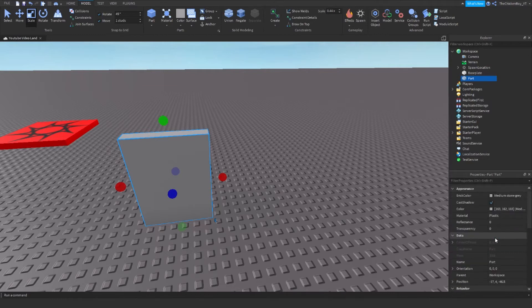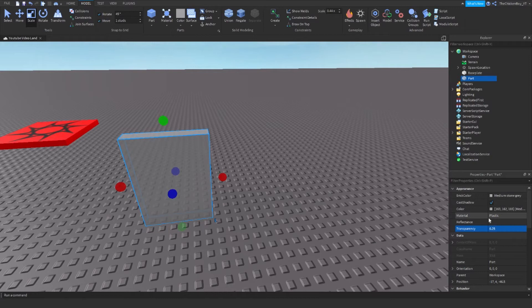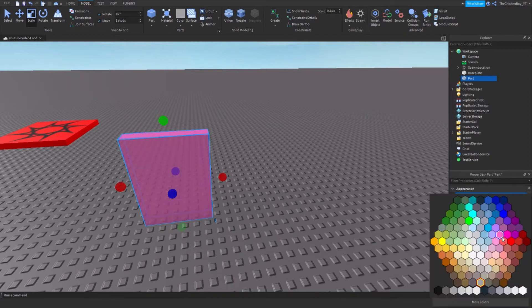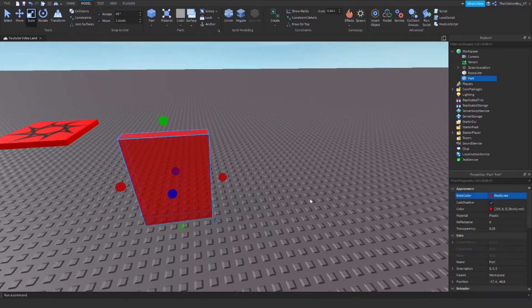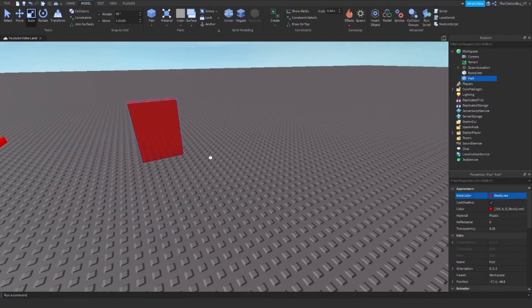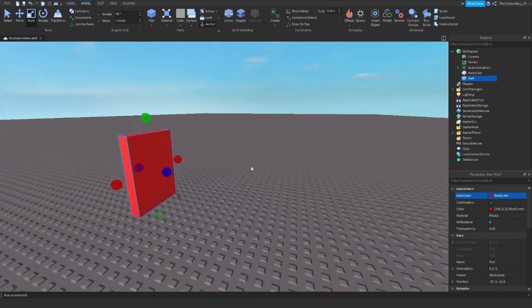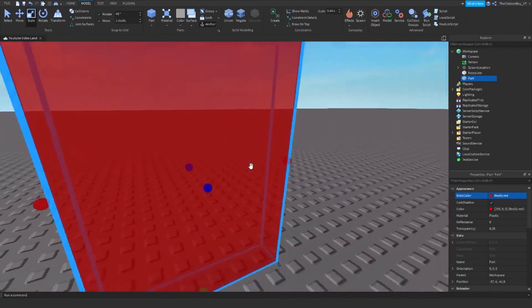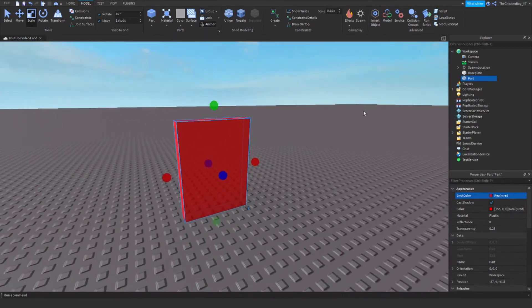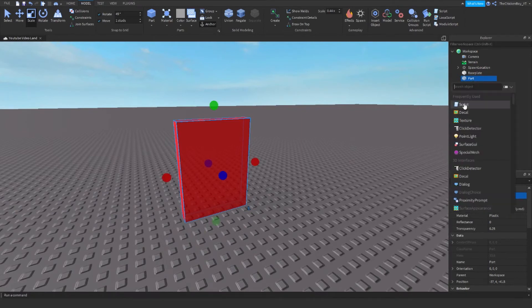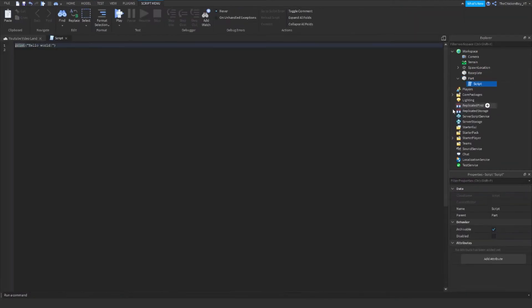I'm going to make it slightly transparent as well, and red. This is my door and I'm going to anchor it so it stays. You need to insert a script inside of this.